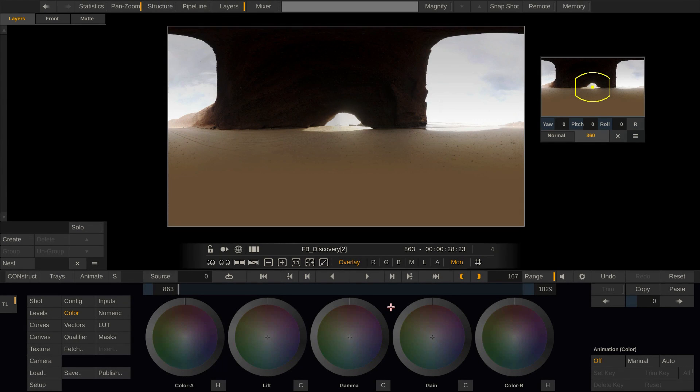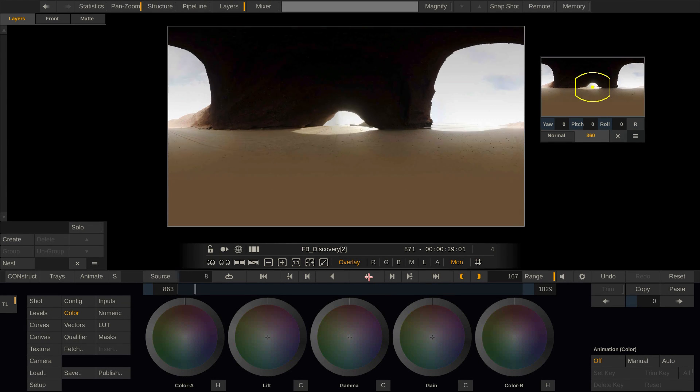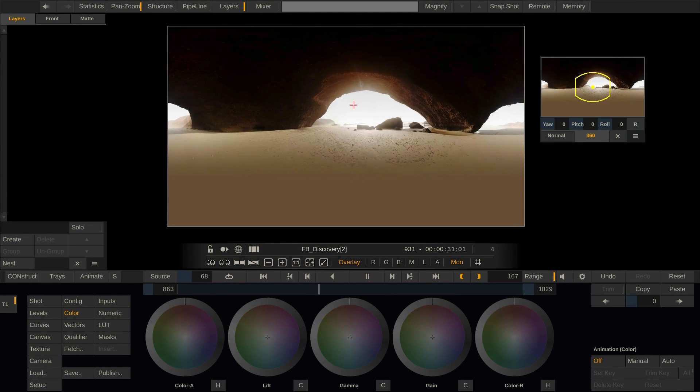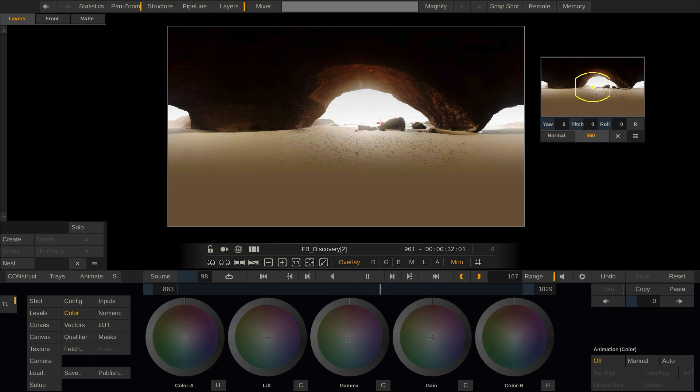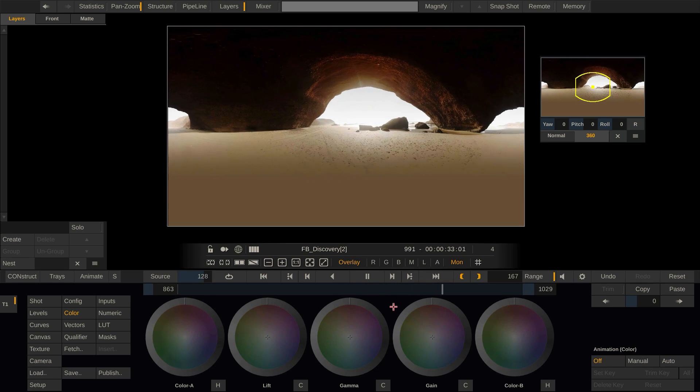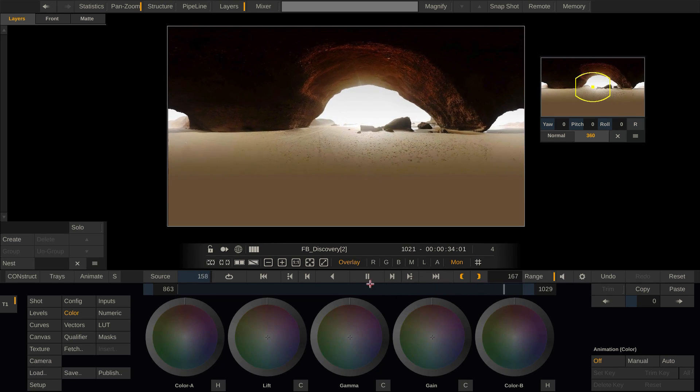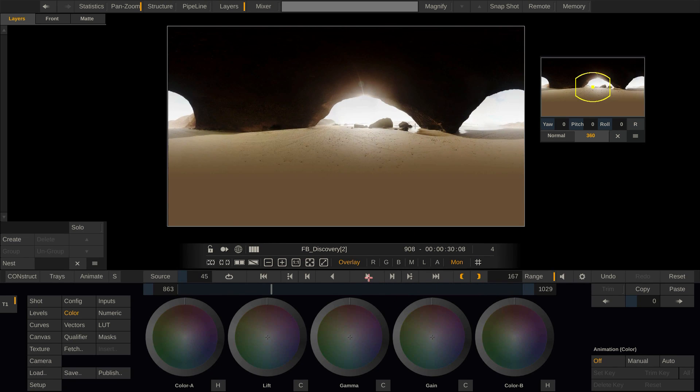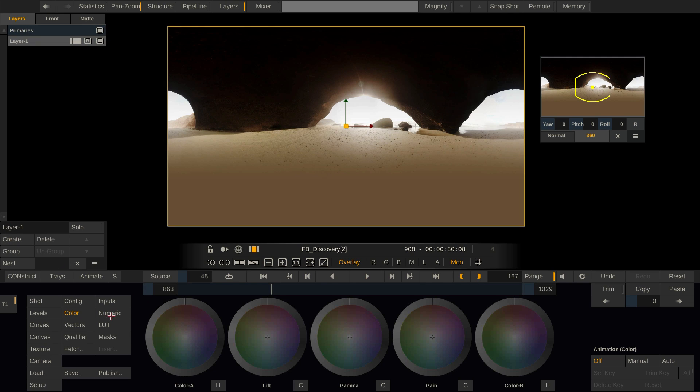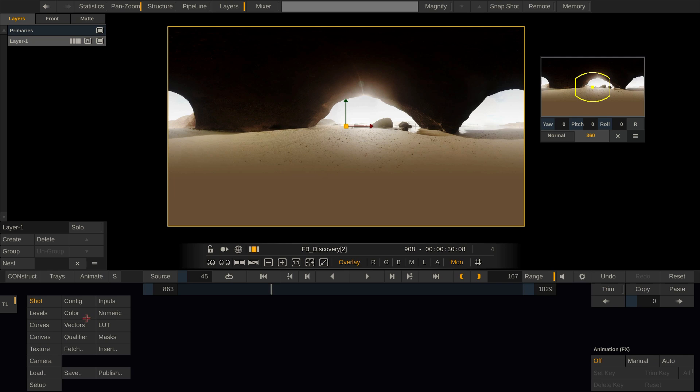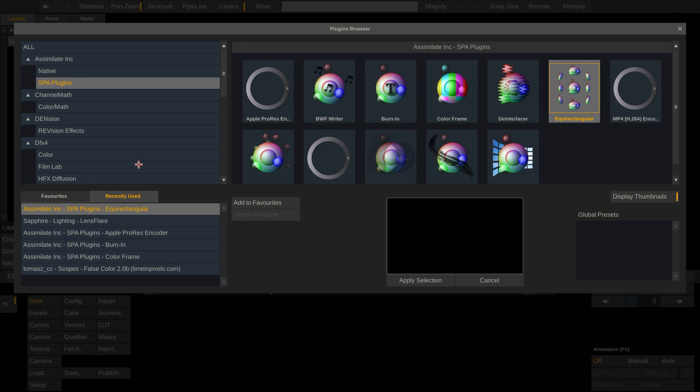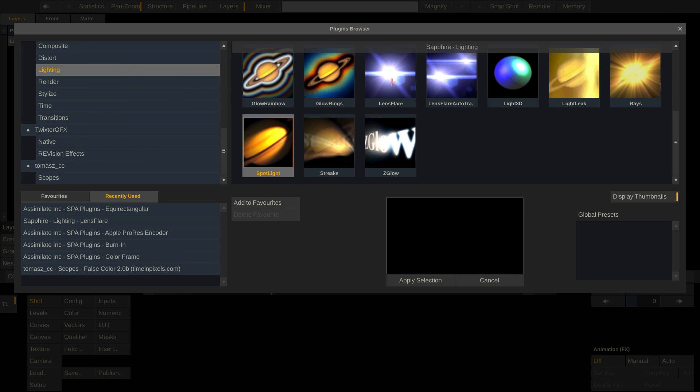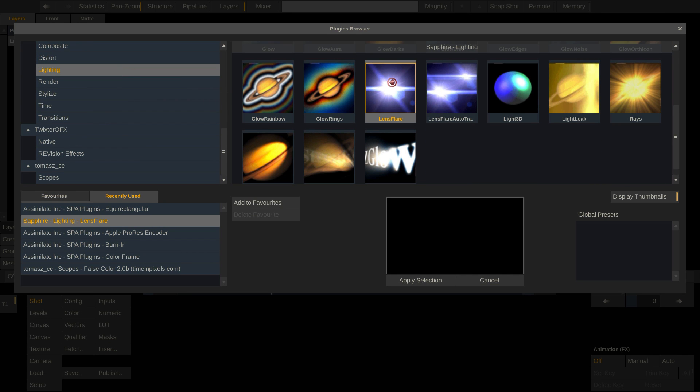Now finally let's do some compositing. On this shot there's a little lens flare going on which we want to enhance. And for this we'll be using a lens flare plugin from GenArts Sapphire collection. So let's create a layer, go to shot, insert and insert the lens flare plugin.